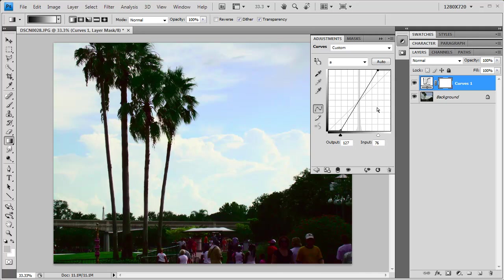If you've worked with the Curves Dialog box before, you know that moving points closer to the center and making a steeper curve always increases contrast. But since we're just working on a color channel, only color contrast is increased.